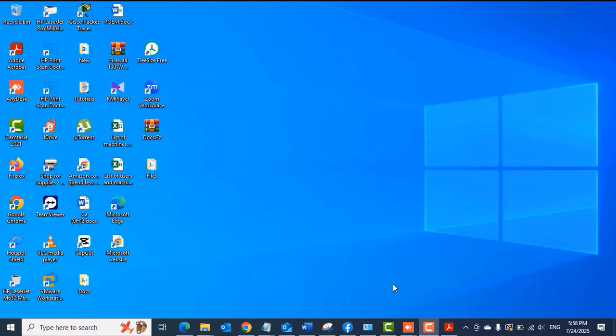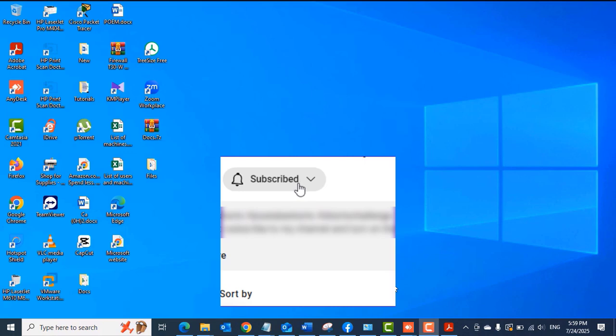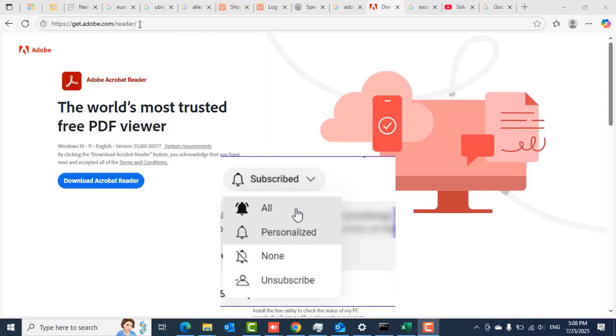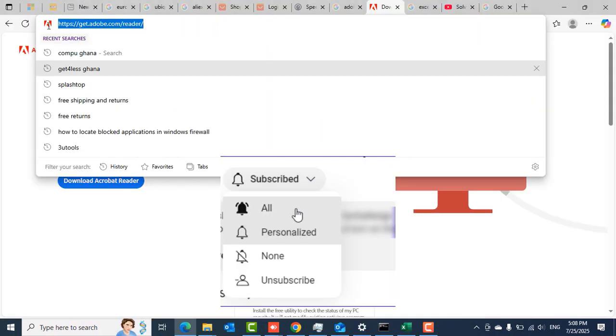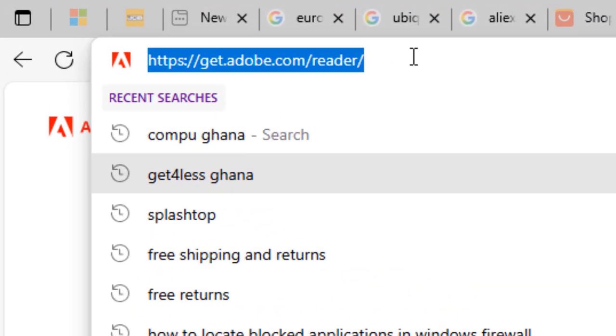Hello guys, welcome once again. This is Tech PBA. Thanks for joining me. In this video, I'm going to take you through how to sign a PDF file or how to append your signature in a PDF file very easily in under five minutes.